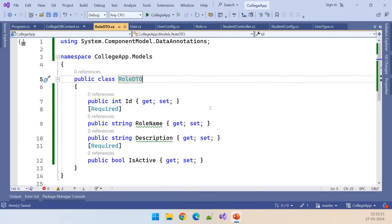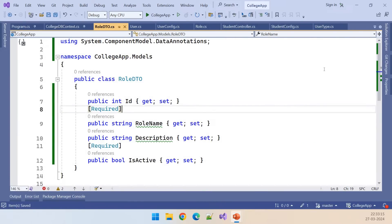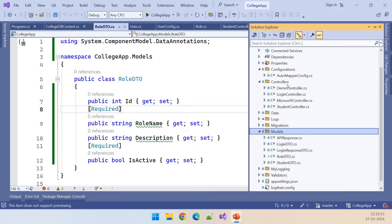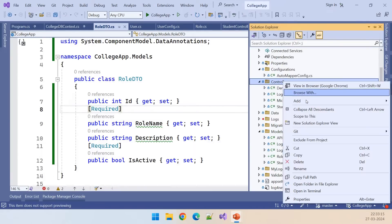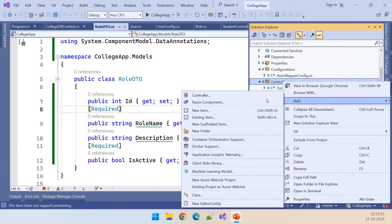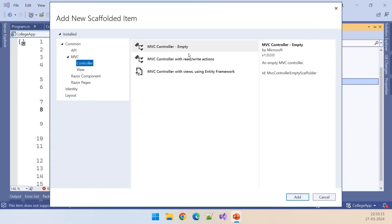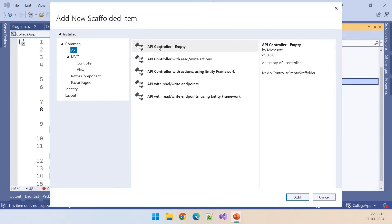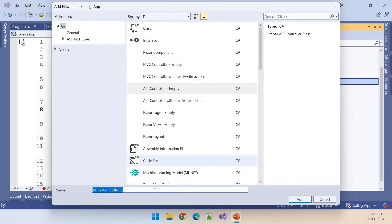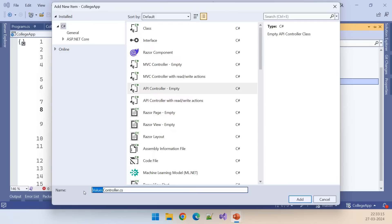This is the DTO we created in the previous video. Let us create the controller — right-click on the Controllers folder, Add Controller, click on API, API Controller Empty, Add, and name it RoleController.